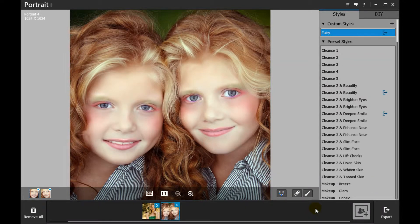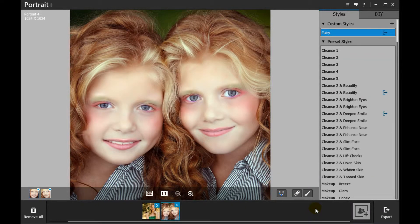Welcome to ArcSoft Portrait Plus video tutorial. This video will show you how to export files with Portrait Plus.